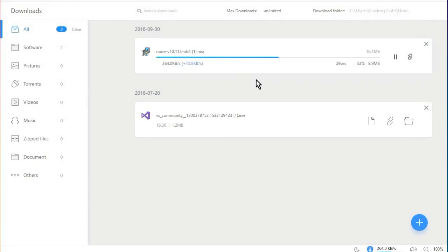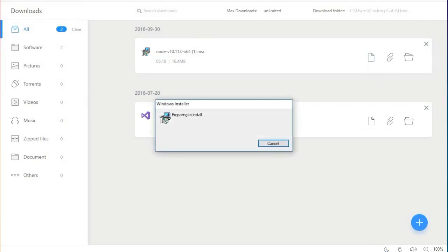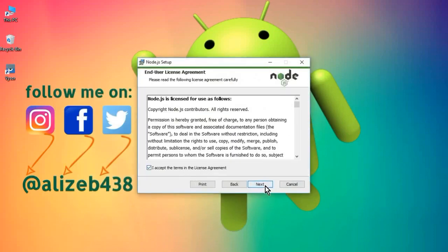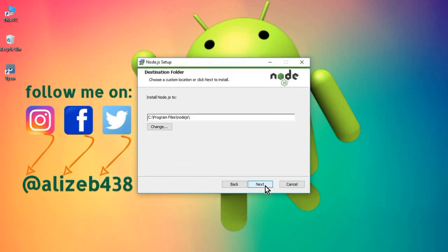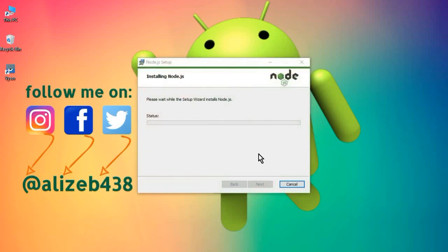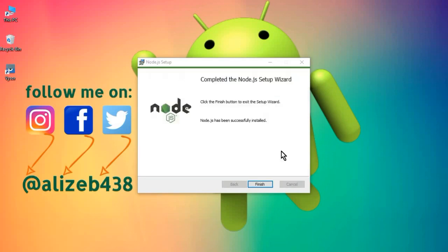Wait for the download — it will take one or two minutes. You can see it downloaded successfully. Now I'm going to run the installer. The setup starts — click Next, accept the terms, Next, Next, click Install. It will ask for permission so click Yes. You can see it is installed successfully — click Finish.